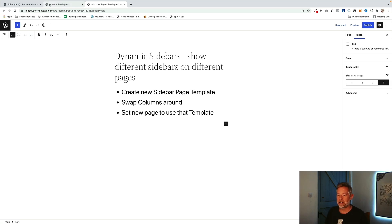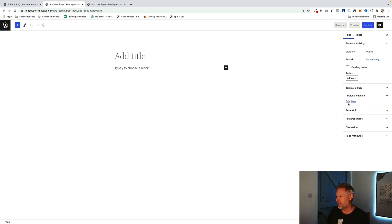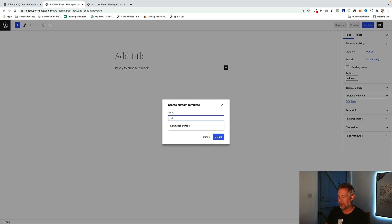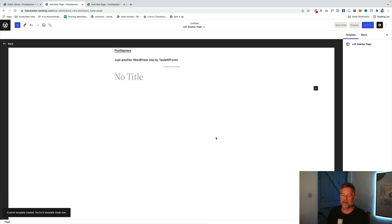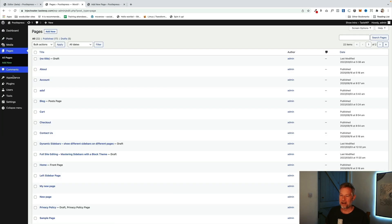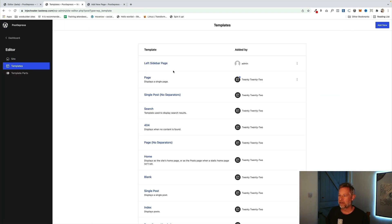For step one, we create a new page template. This process will definitely get better in a future version of WordPress — at the moment it's a bit of a kludge. You actually have to create a new page, go to the Template option on the right, and click New. I'm going to call this 'Left Sidebar Page' and click Create. That creates a new blank page template. Now go back to the site editor, go to Templates, and you'll see the brand new Left Sidebar Page template waiting there.